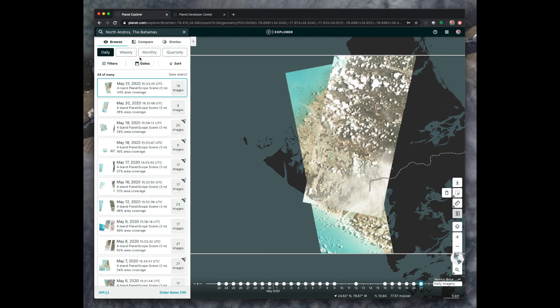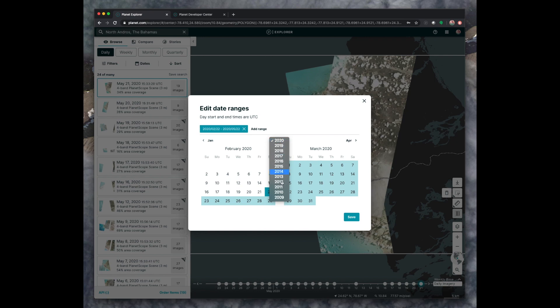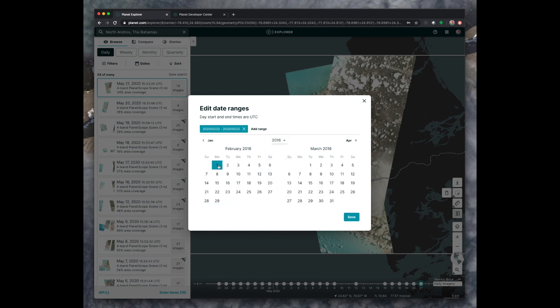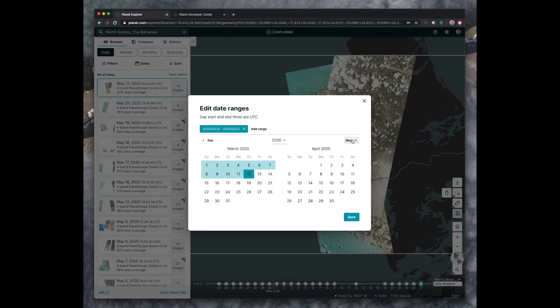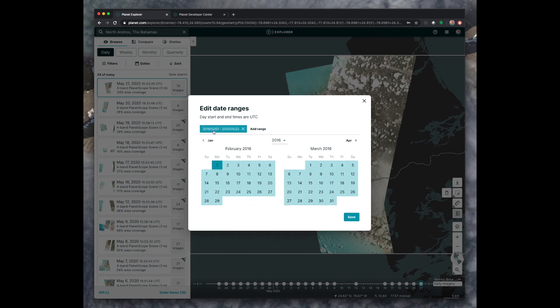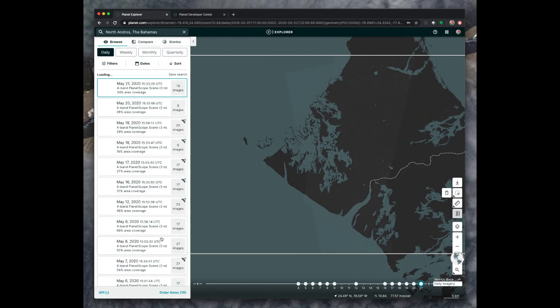You can also filter by date using the Dates tab. This defaulted to February 22nd to May 22nd of this year. But you can change this to go all the way back to 2009. And you should see images as recent as the last day or two in most areas that you search for on the planet. So you can change this range. You have to actually click on these manually. You can't type the date range in. So if I wanted to look from February 1st of 2016 through today as an example, you click and those have been highlighted and you can hit save and it will redo your search.